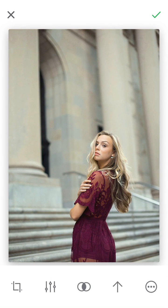So that's how I use this app to edit my photos. Hopefully you guys find this tutorial helpful — if you have any questions, just let me know. Bye!